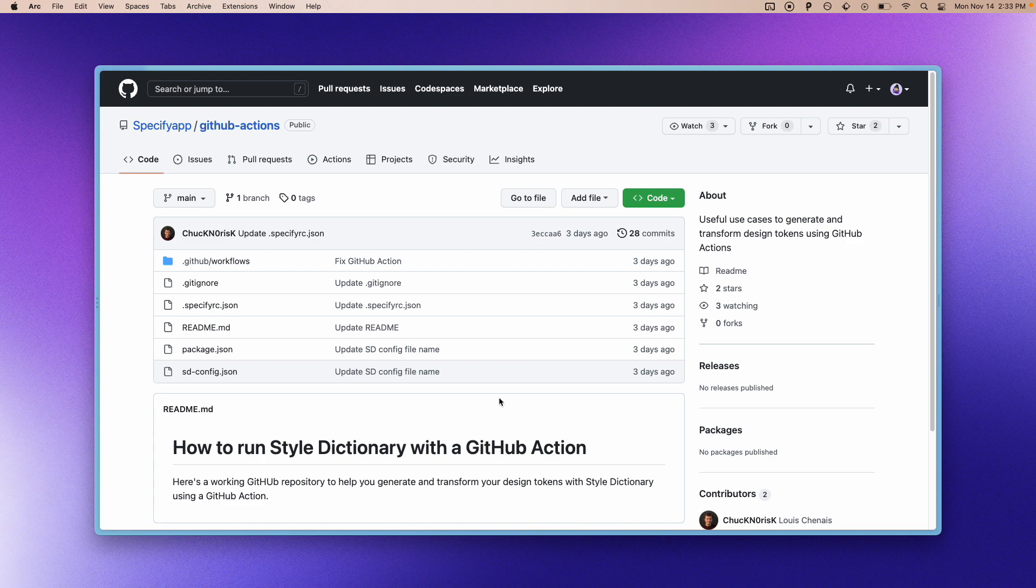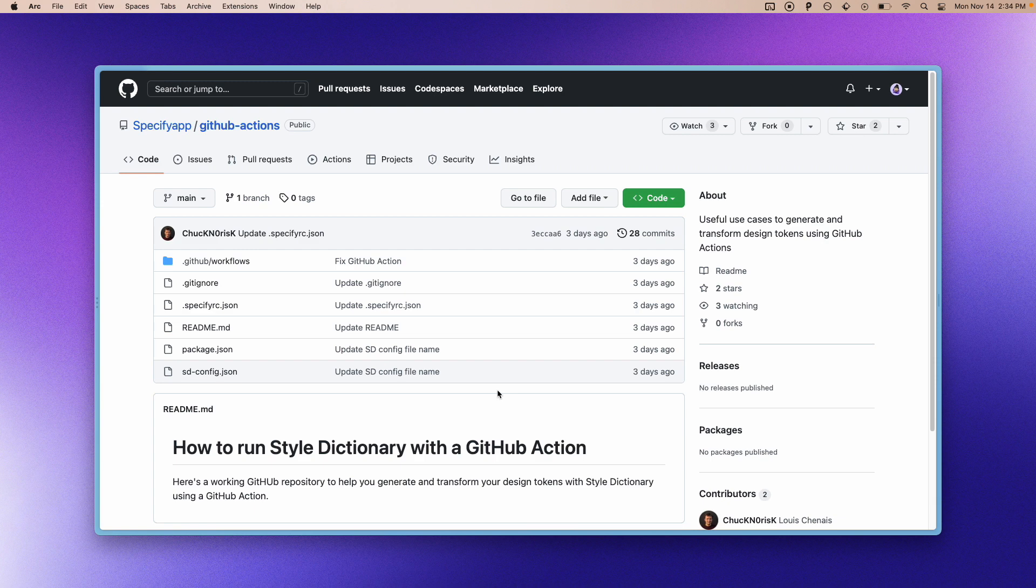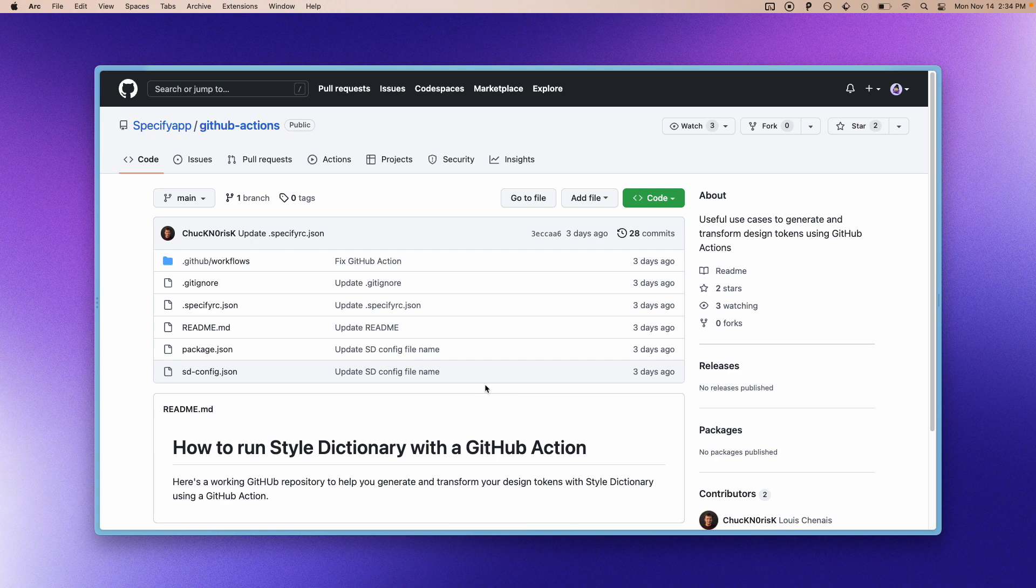We are going to pull our design data from Specify to GitHub and then we will use Style Dictionary in a GitHub action to transform our design tokens every time they get updated. This process just takes a couple of minutes actually.